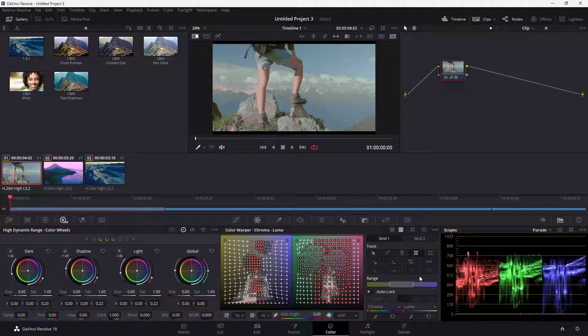That is how you can work around with the Color Warper Chroma/Luma option inside of DaVinci Resolve. I hope you learned something — as always, please like, comment, share, and subscribe.